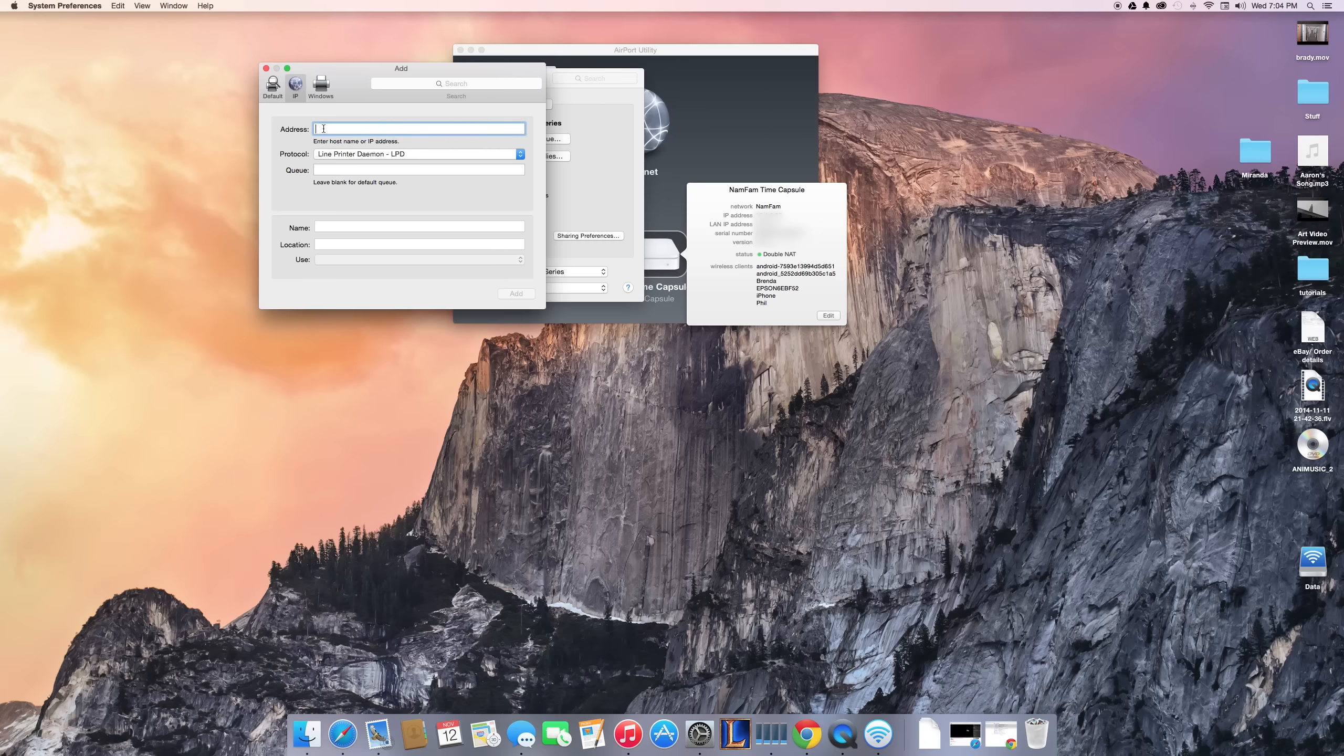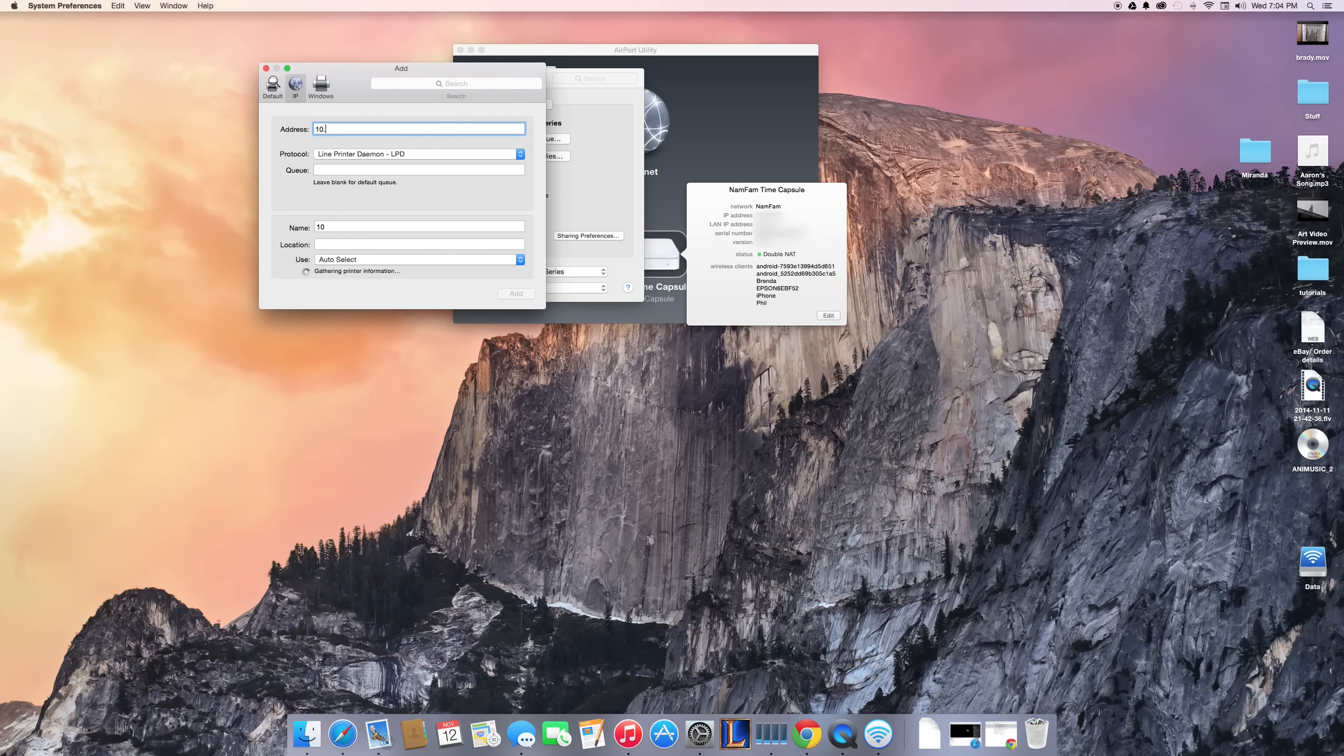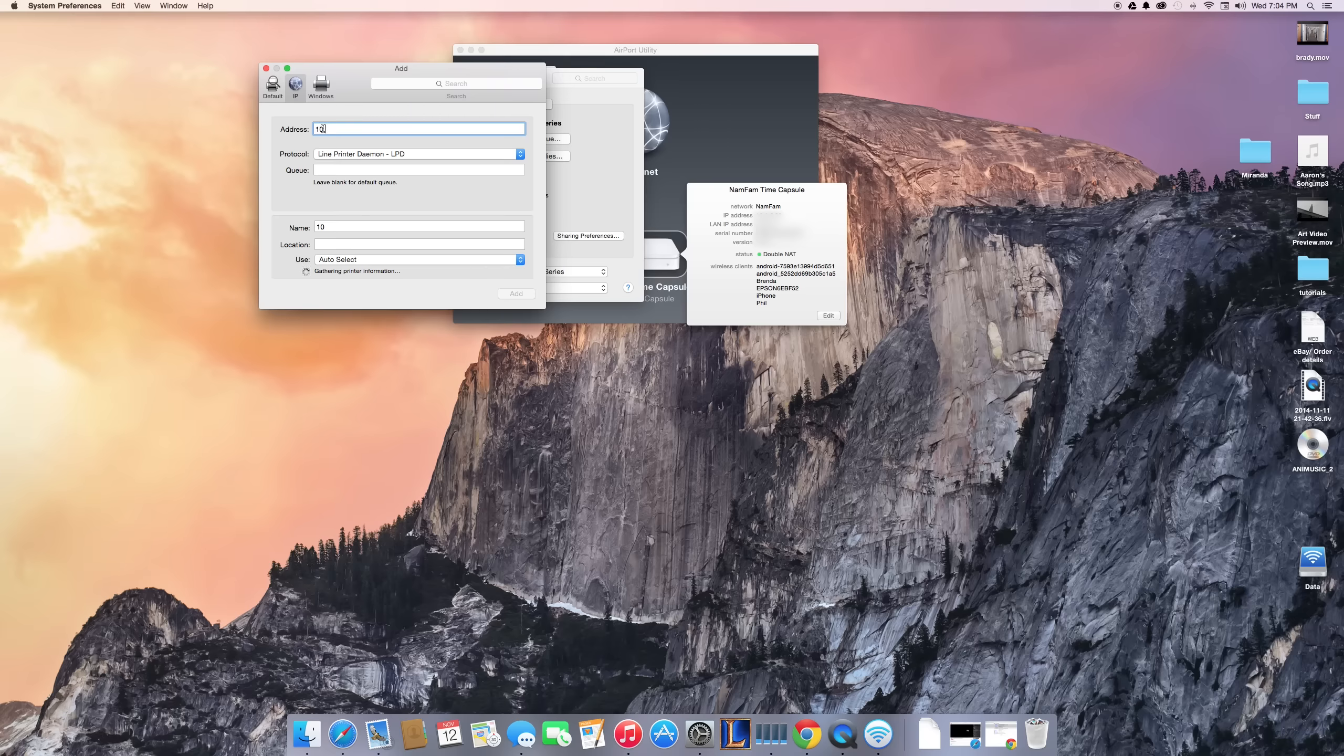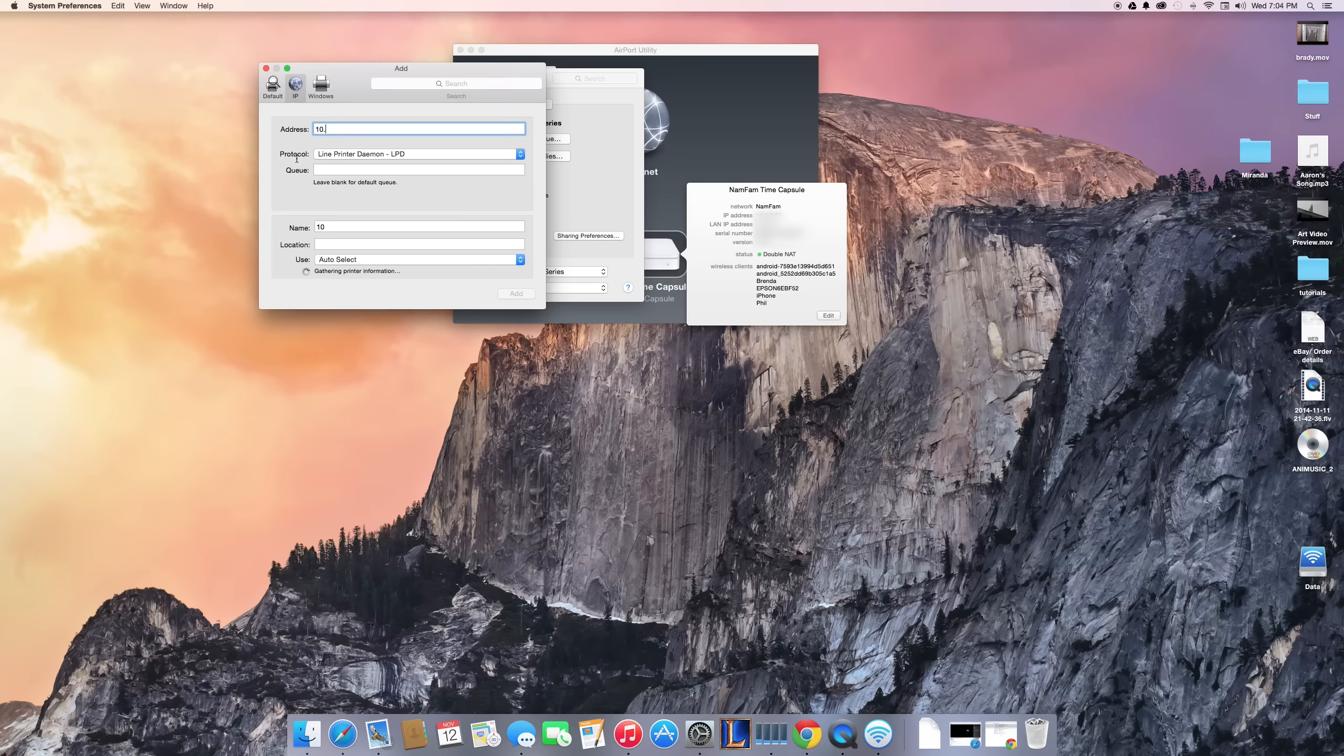This will take a little bit of time as it searches the network—should take about 30 seconds or so. So I'll skip ahead to when this is done so you can see what it'll show.